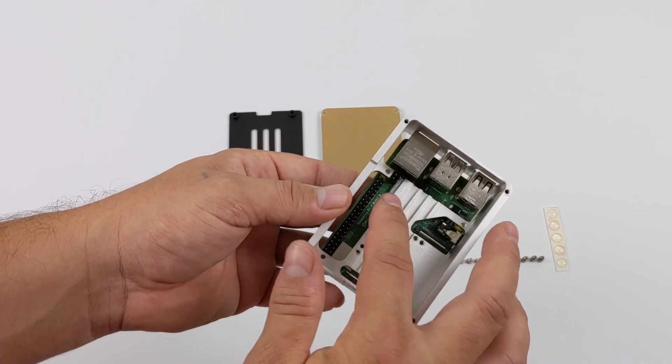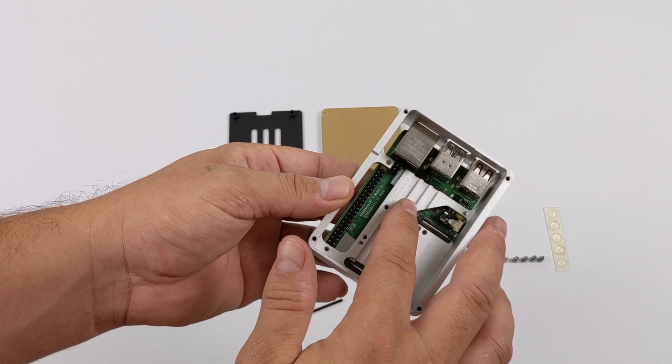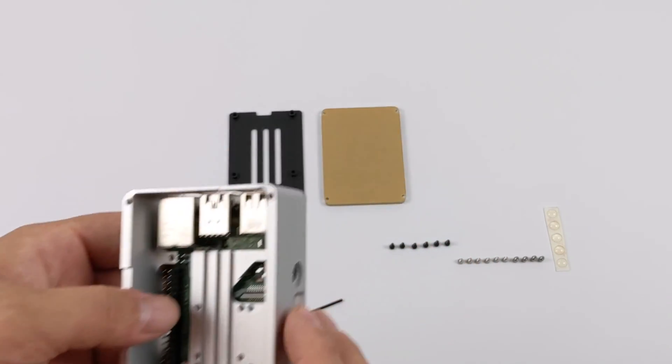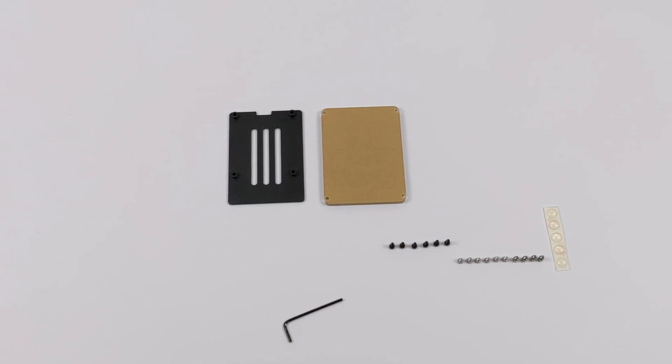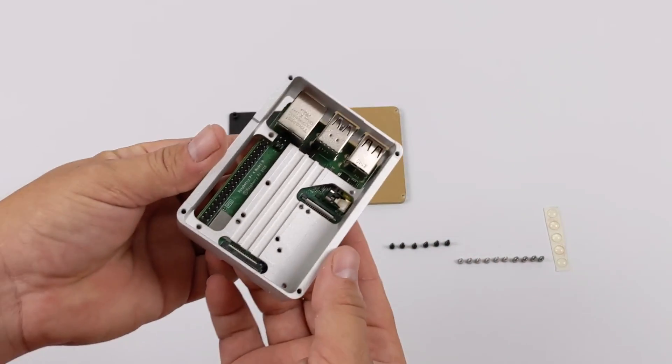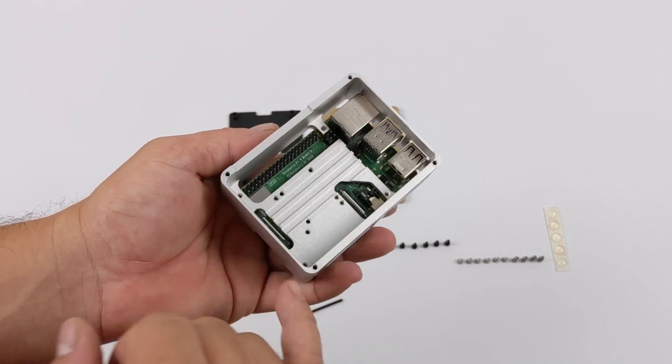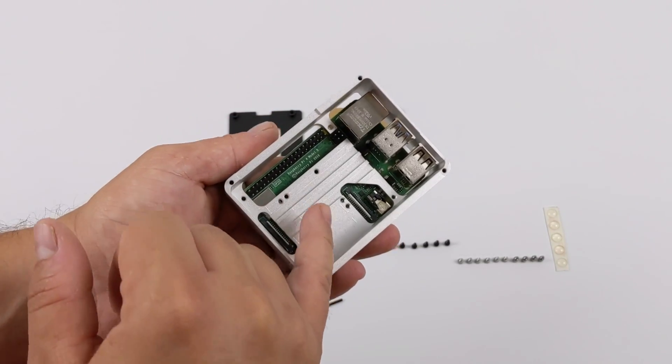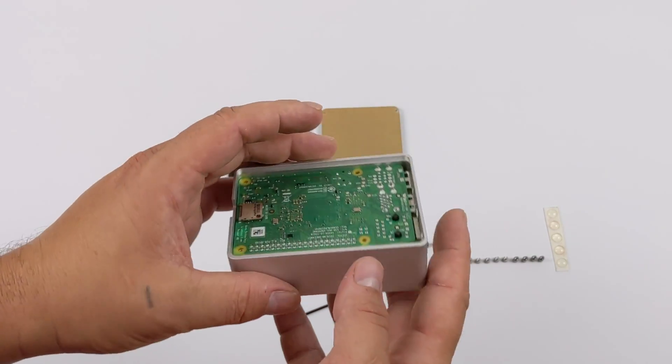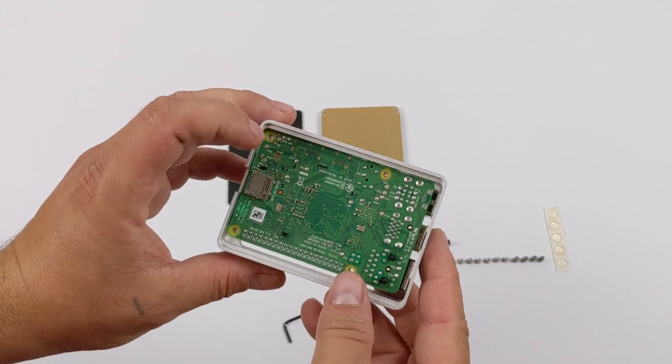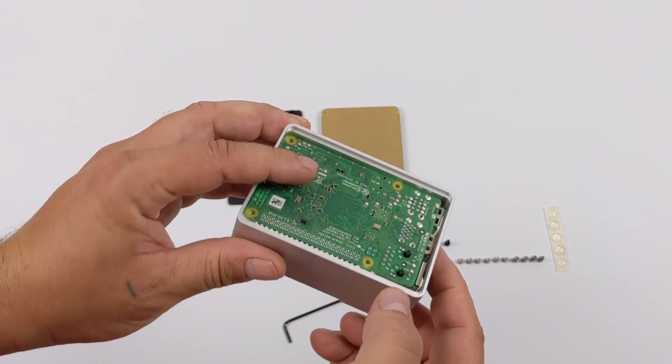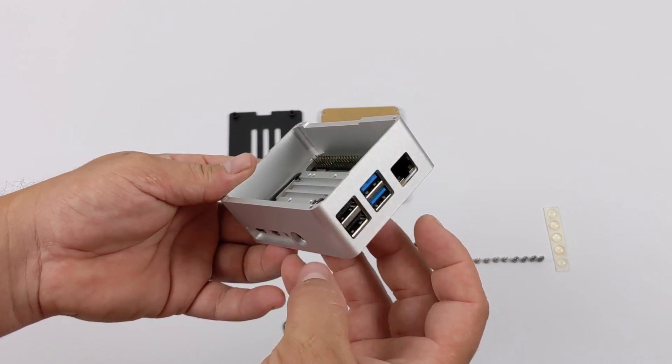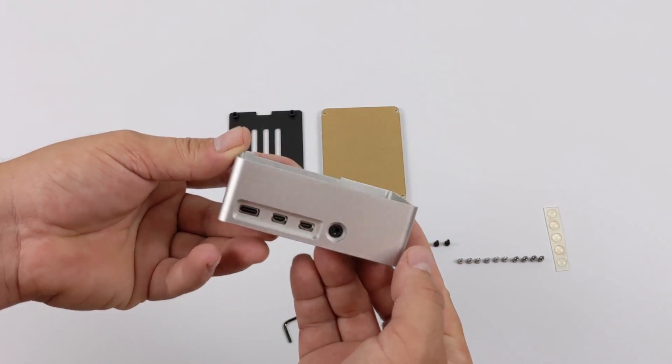I'm going to place this down on here, and I do notice that a little bit of that thermal pad for the USB controller chip is sticking out. I'm just going to rearrange that real quick, make it look a little nicer. There we have it. I've just adjusted that thermal pad underneath. Everything's looking good so far. The Pi seems to be sitting in here perfectly. I have all of my ports lined up.